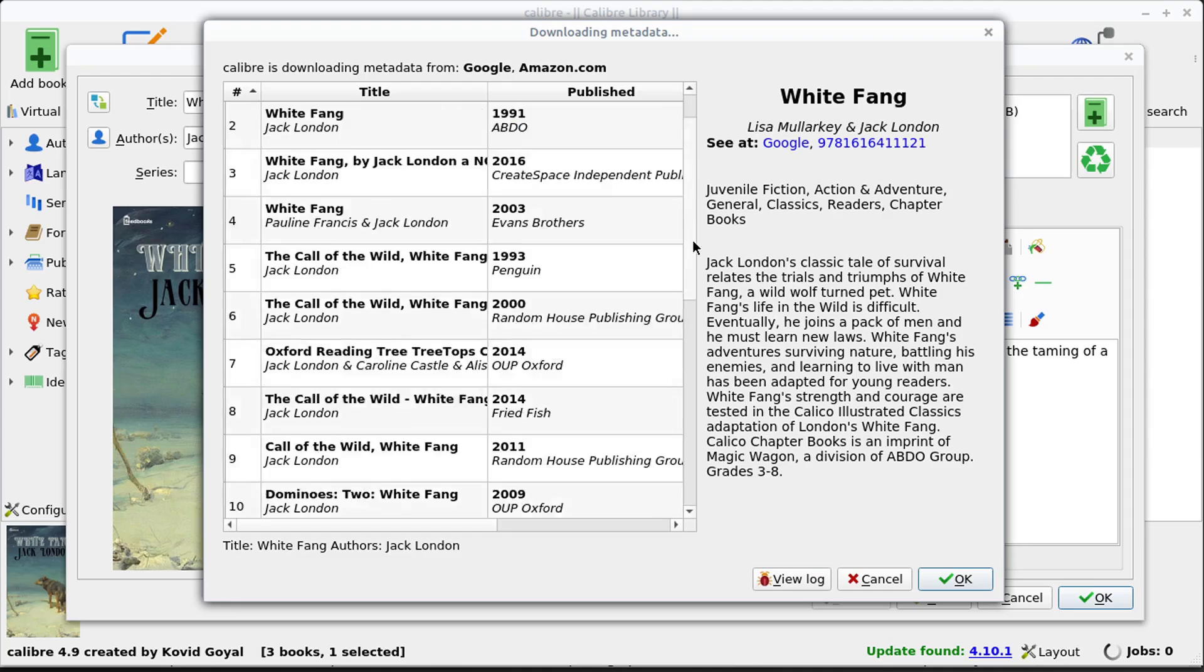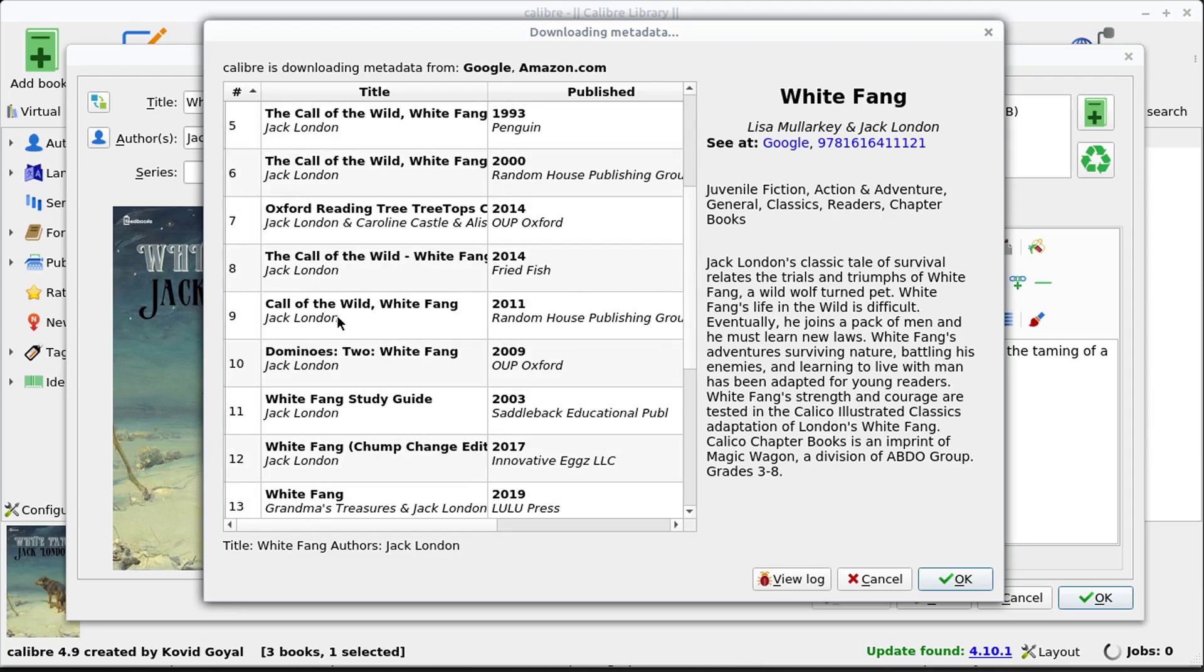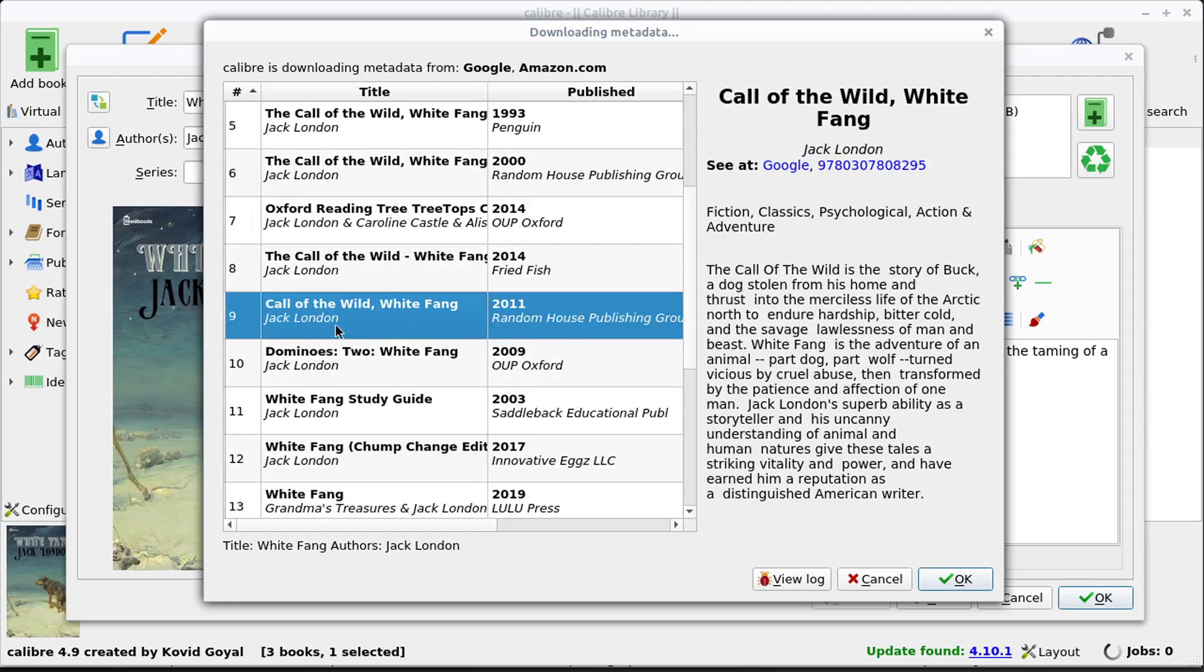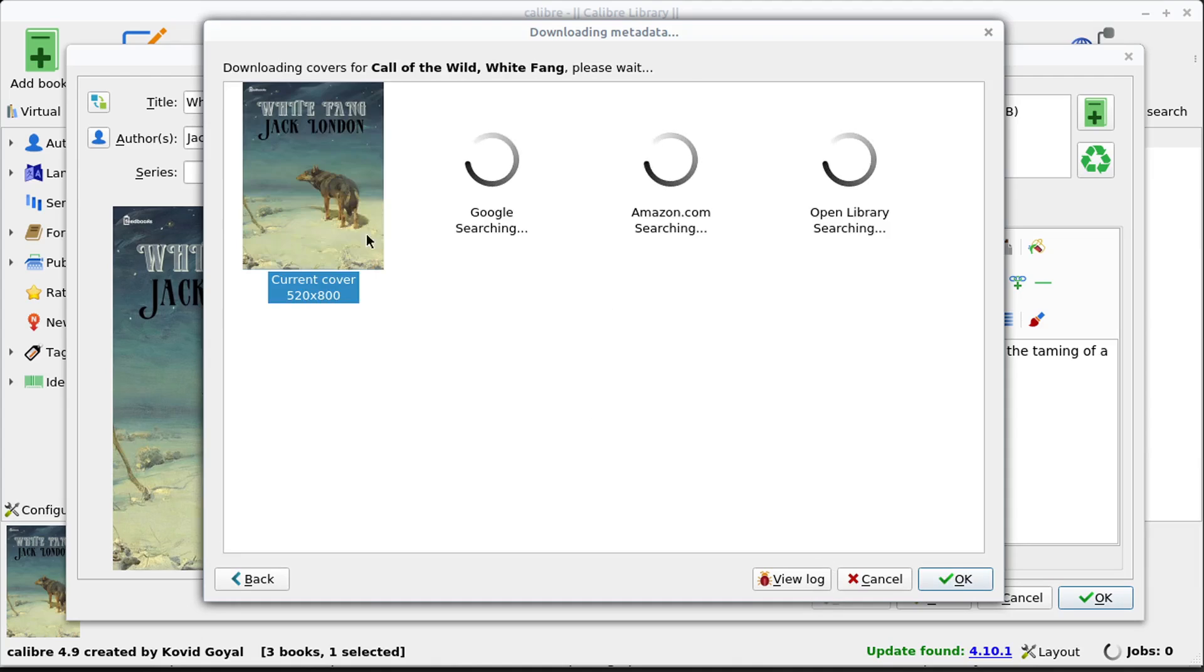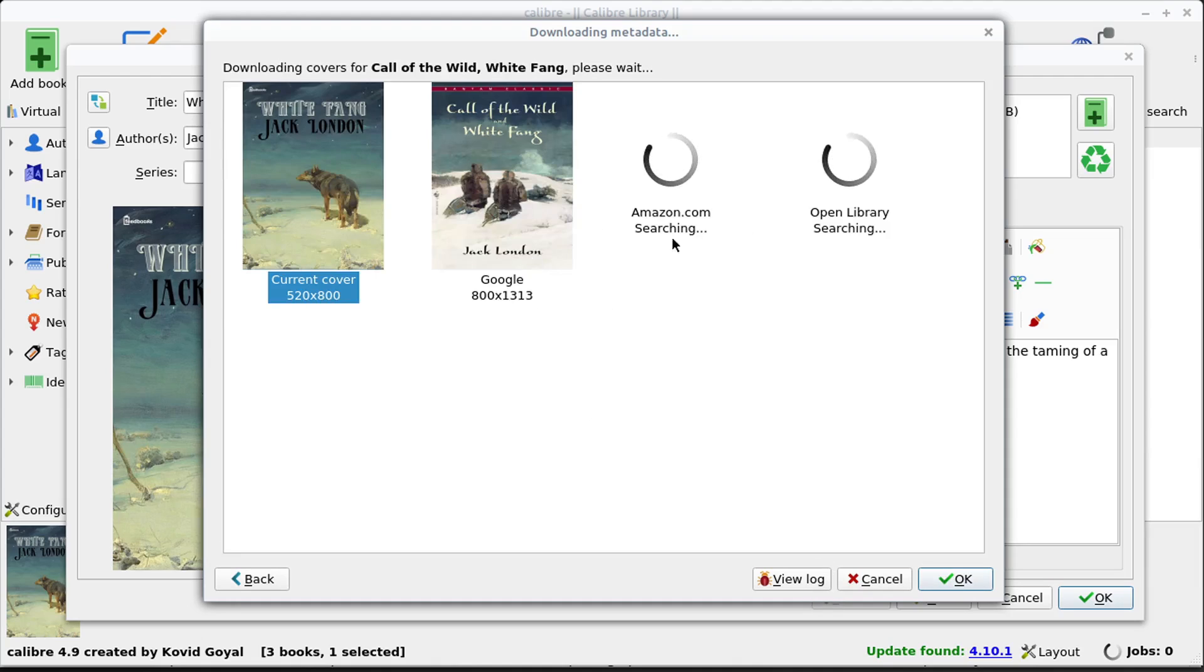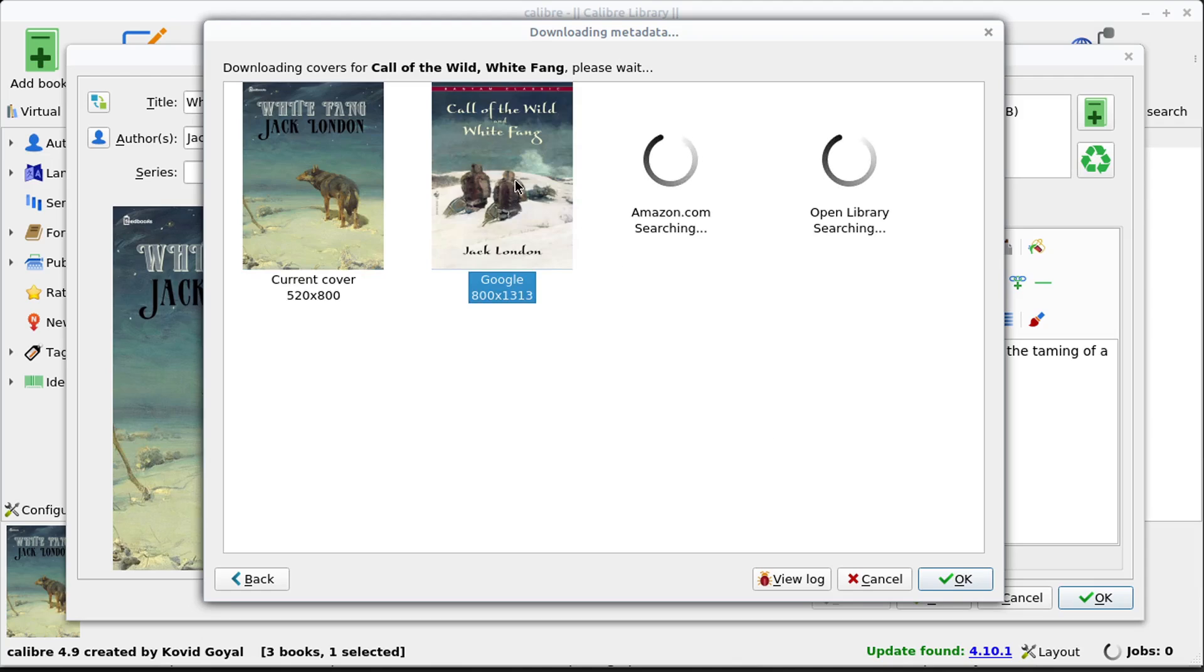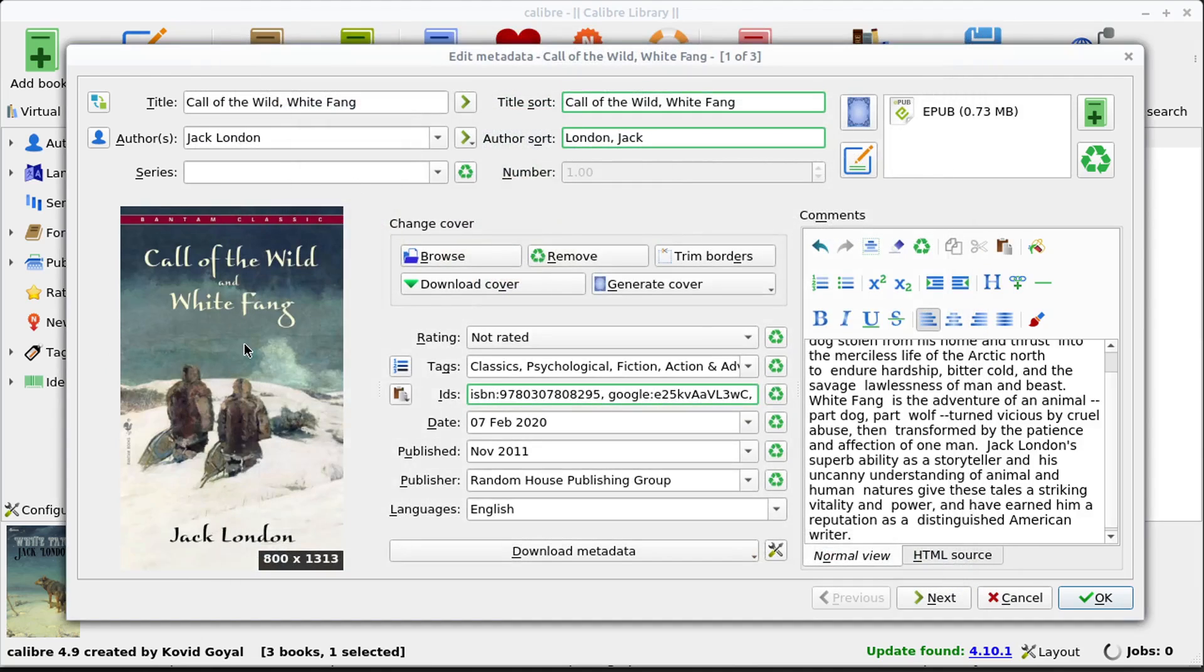But we have all these different options. So we could choose and we could say, actually, this book we downloaded is really this one right here. And we can say okay, and we can update and we can choose cover art, for example, if the cover's supposed to look like this. So if there's ever a discrepancy with your book, you can update metadata by using this metadata editor as well. So some really good built-in tools.